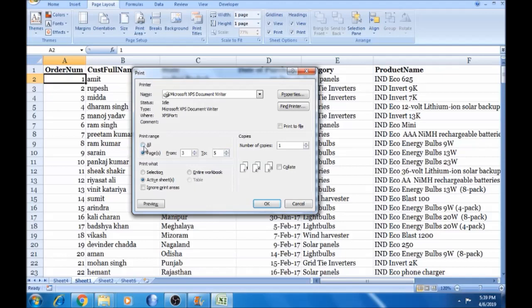I will select the range of pages and the 6th page will be printed. In the first page, I will select the 4th page and the 6th page will be printed. I will select the entire workbook and the entire worksheets will be printed.